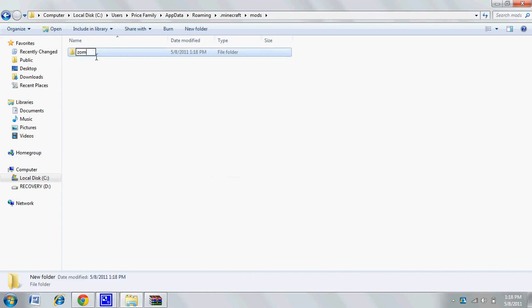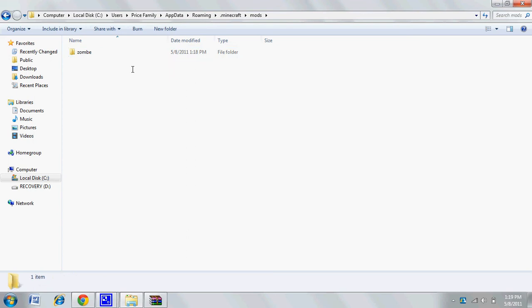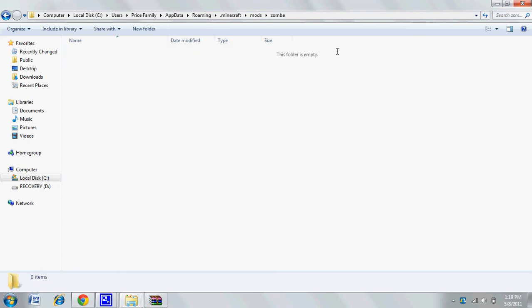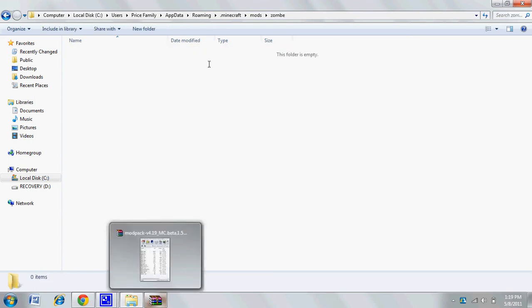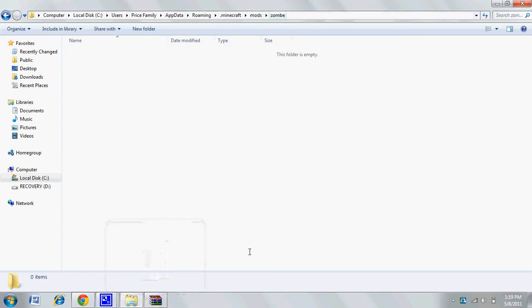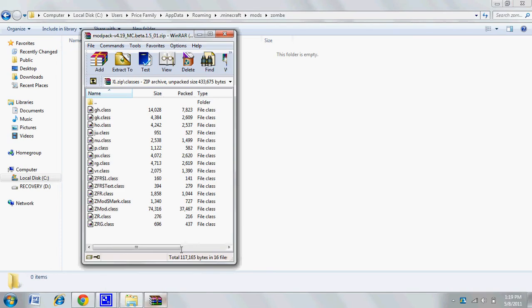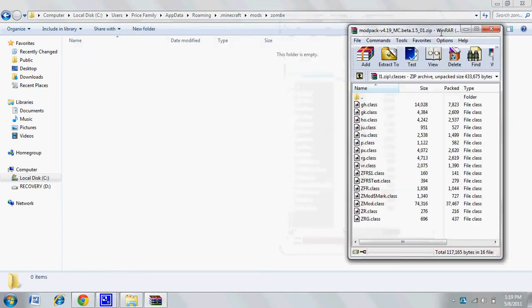Like I showed on screen. Now click on your zombie folder, go inside of it, and then go back one to your mod pack folder. Drag all these text files into your zombie folder.